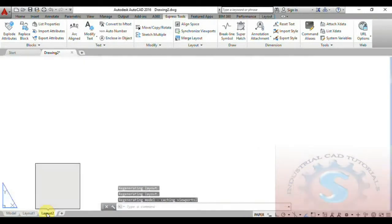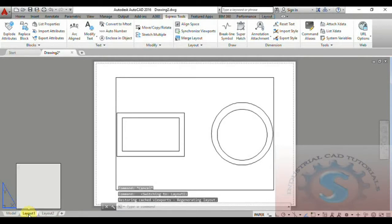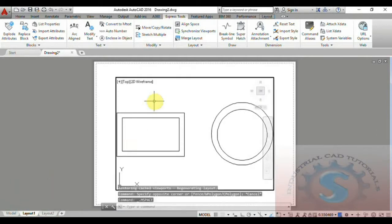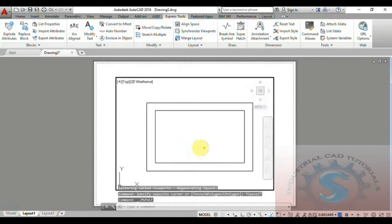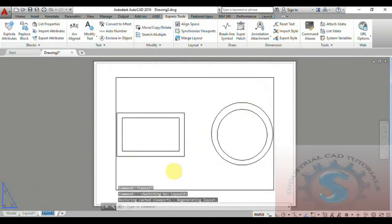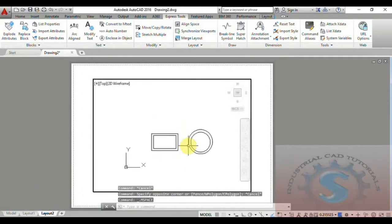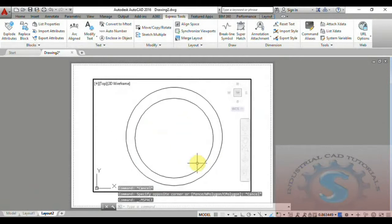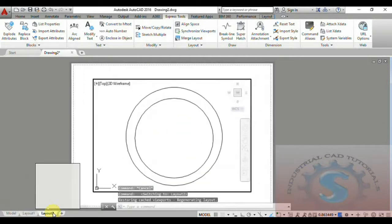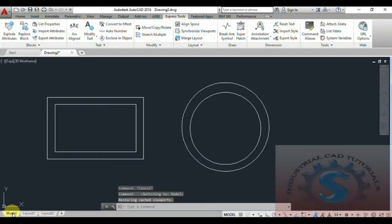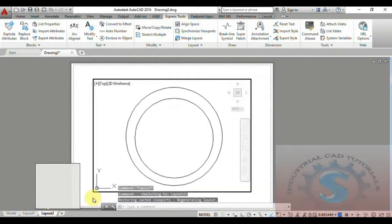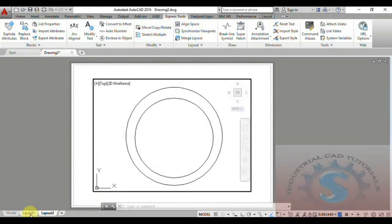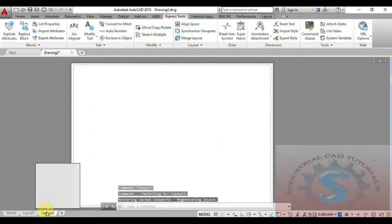You can observe the two drawings are created. I will separate them into two layouts. Layout One will contain the first drawing — the rectangle — and Layout Two will contain the second drawing — the circle object placed like this. So the rectangle is on Layout One and the circle is on Layout Two.